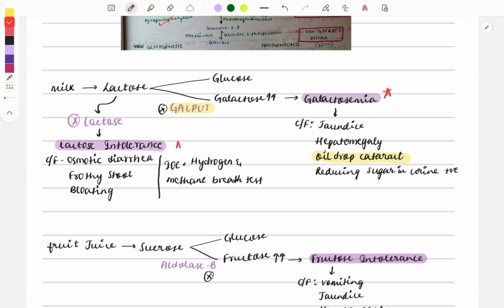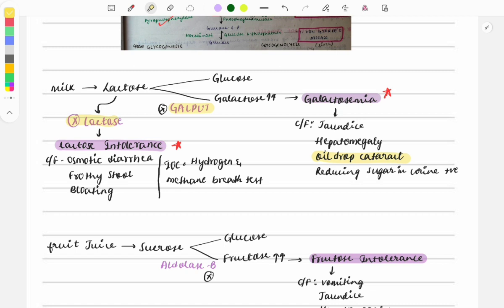Another disease is lactose intolerance, where there is deficiency of lactase, so lactose cannot be broken down into glucose and galactose. When a baby consumes milk, features like osmotic diarrhea, frothy stool, and bloating appear. The investigation of choice is the hydrogen or methane breath test.